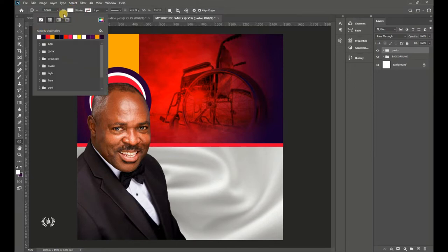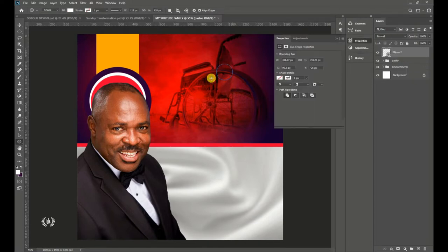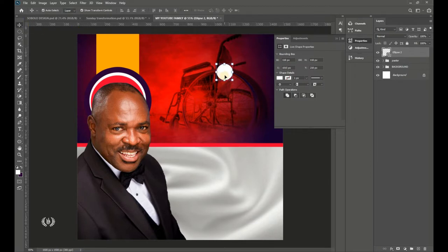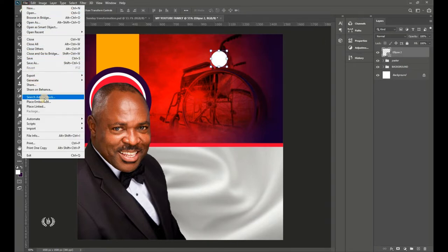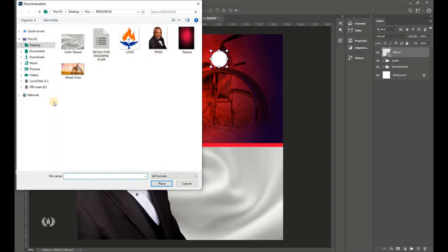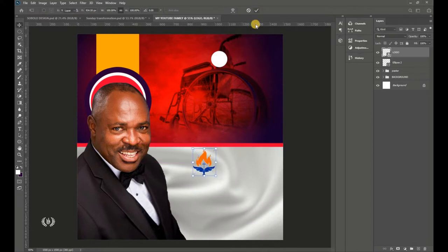Go to the Fill and give it white. Draw a nice circle, then take the Move tool and drag it somewhere appropriate. Now import the logo — go to File > Place Embedded and place it. Put it somewhere over the white ellipse area.